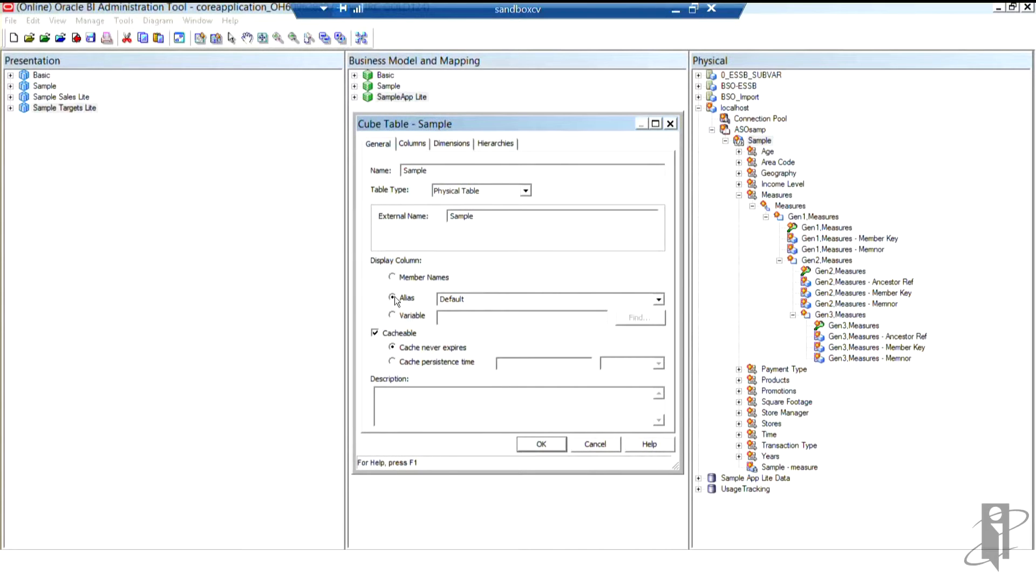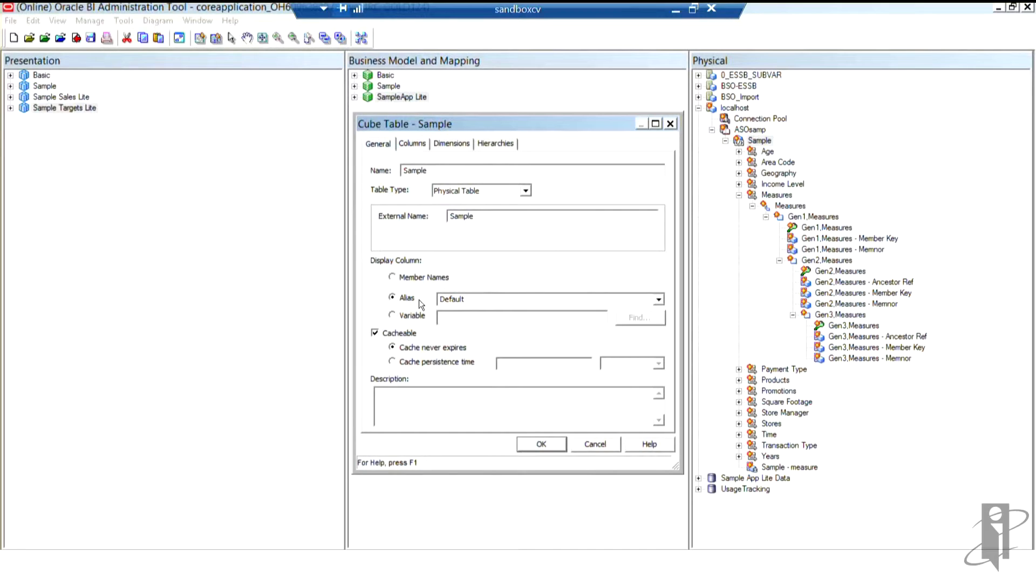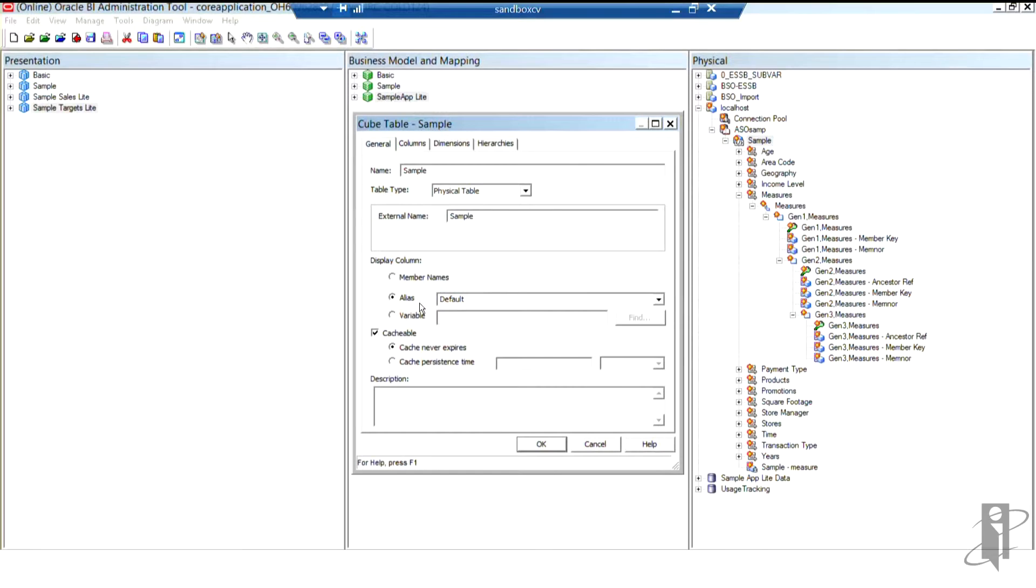So normally I would click alias and be done with it because in my opinion, member names just are not all that meaningful to people. But what I have found working with various customers is that their aliases change quite frequently. So by turning this option on, their reports could technically break. Because what happens is a user will pick my Gen 2 measure, let's say, and they'll by default get the alias instead of having to go and actually physically pick the alias name. So this alias option here works great if your aliases are fairly static. If they're not, you probably want to check member names and not aliases.